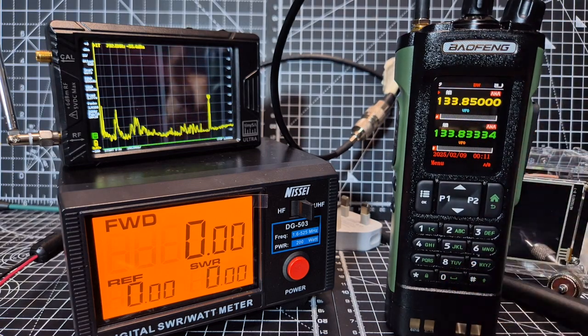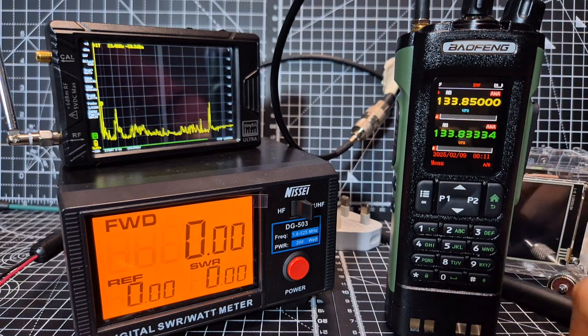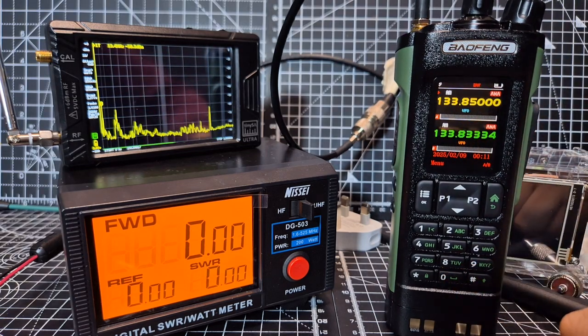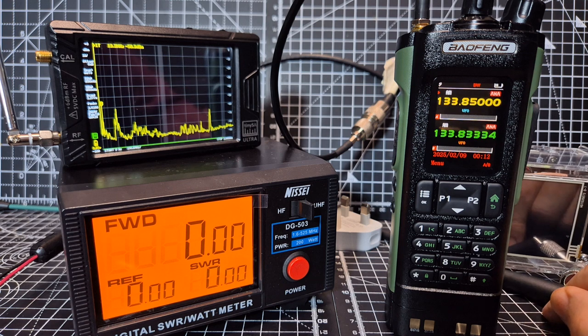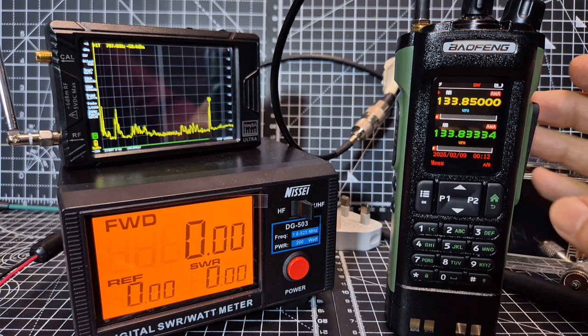M0FXB, welcome back to my videos on the Baofeng DM32. Someone said, does it have APRS and GPS? Yes it does.